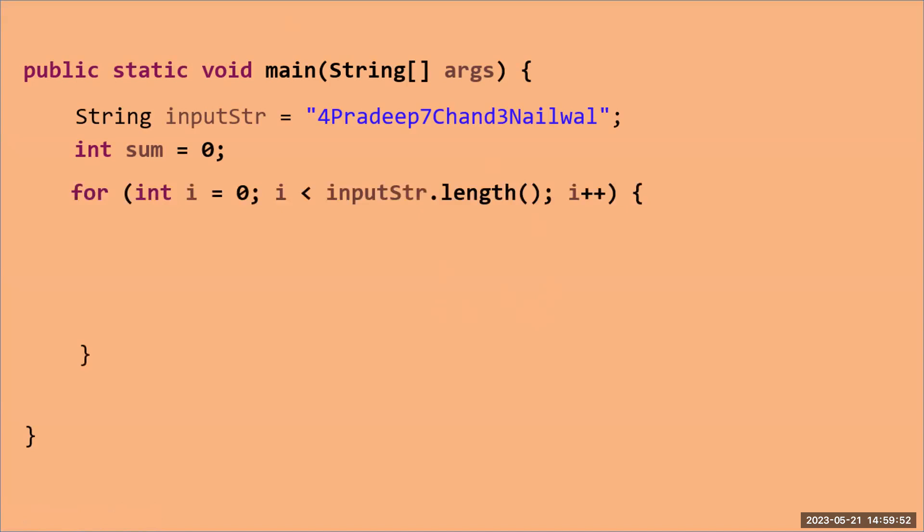In this loop, I will read one by one character from my string. Now in this loop, I will put an if condition here. In the if condition, I'm going to write this thing. I'm going to use a function that is called Character.isDigit.